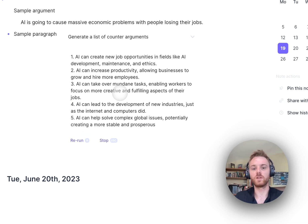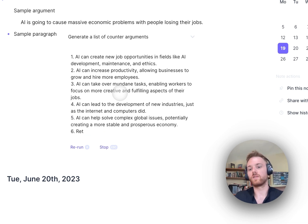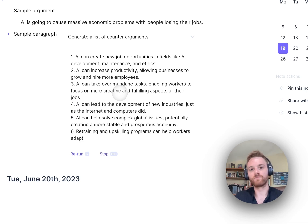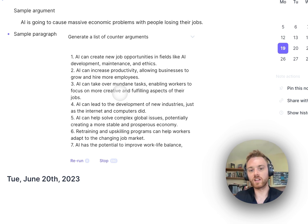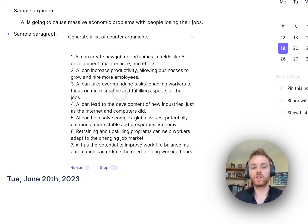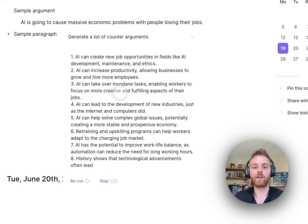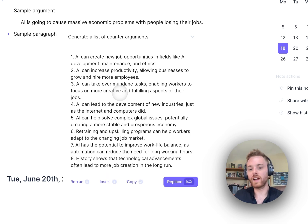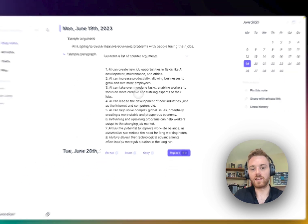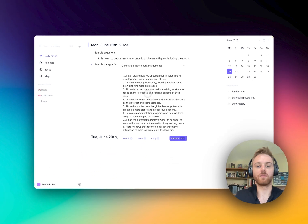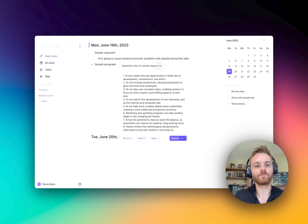We could further edit that to specify a number of counter arguments, or ask it to apply a certain logical framework. You can really customize that however you want. In this case it gave me eight, which is pretty good, so I'd probably go ahead and leave it.